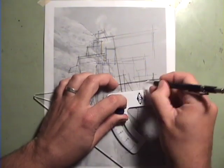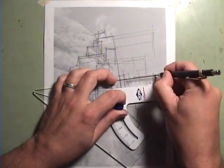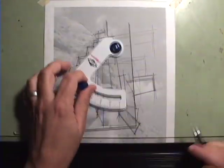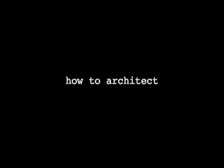So, thanks for checking out Volume 1 of Design a Dwelling. This is Doug Patt. See you next time on How To Architect.